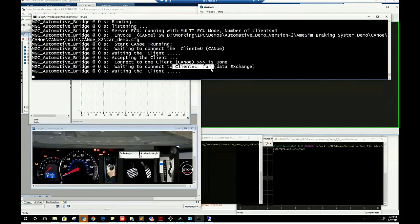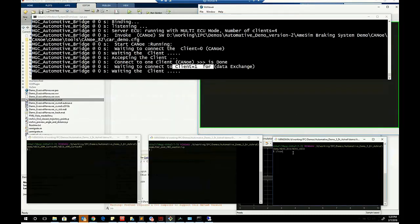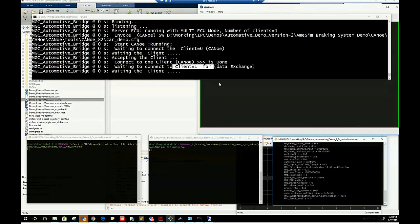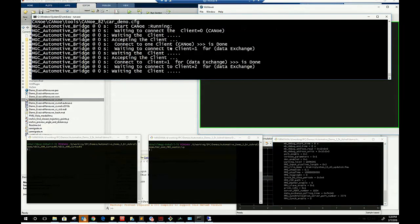We then run the ADAS virtual ECU which is automatically connected to the automotive virtual bus.